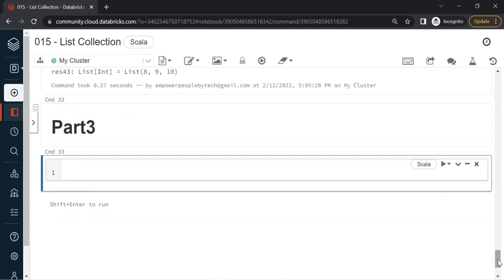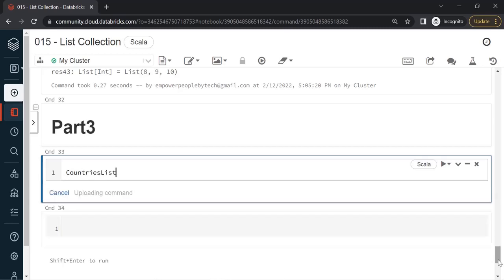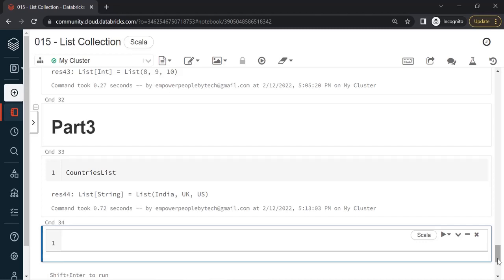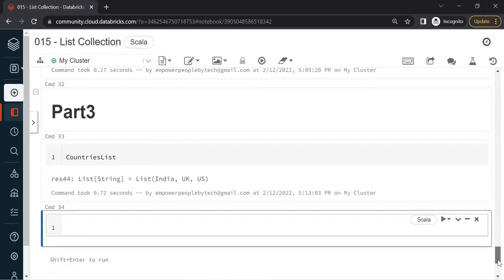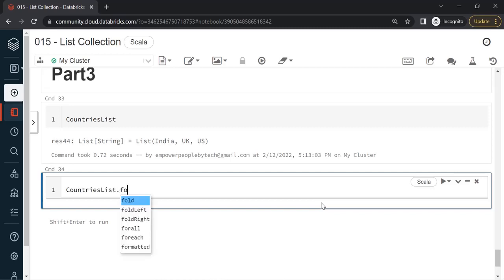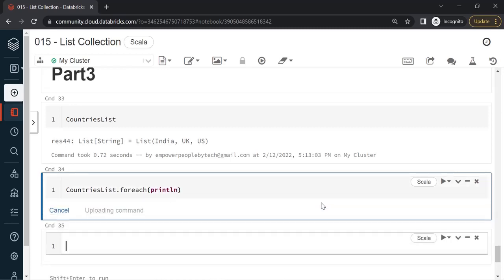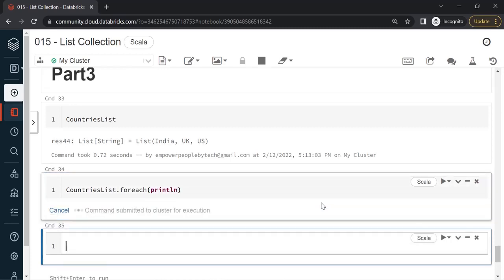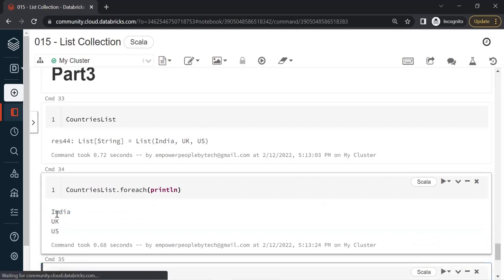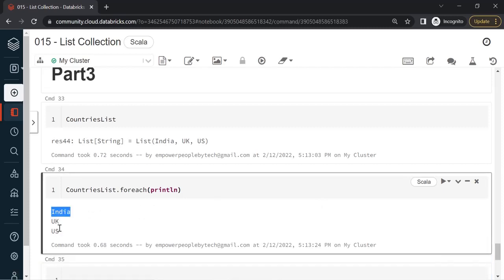If you recall our countries list, we had three items. I want to perform a loop on this and print each item. There are two ways to do this. The first one is by using a forEach method. When you do forEach and inside this you can just say println and run, the forEach method will extract each item and print every item in a new line.